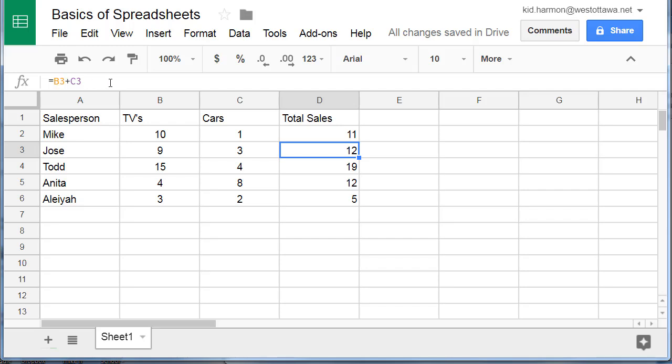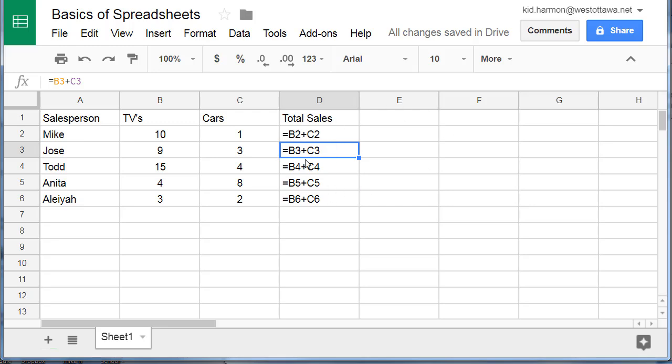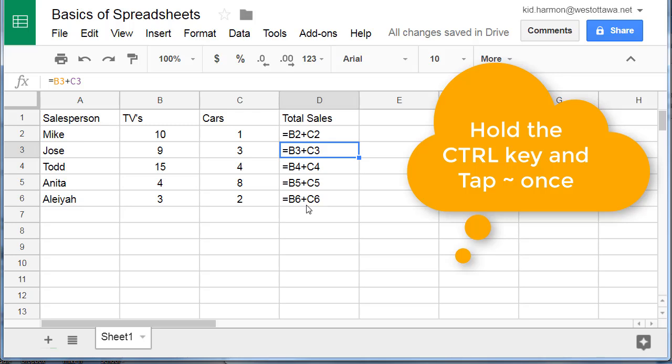Do you know what the amazing keys are that can show you all the formulas at once? It is the CTRL-Tilde and it shows you all the formulas that you've used so far in one quick step.